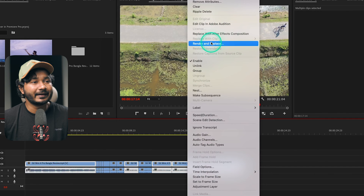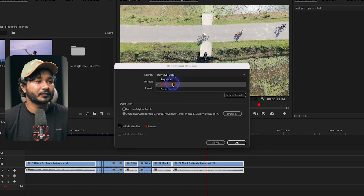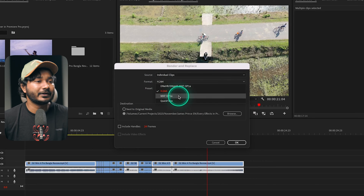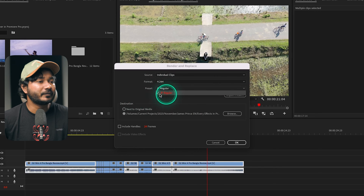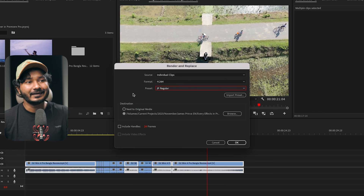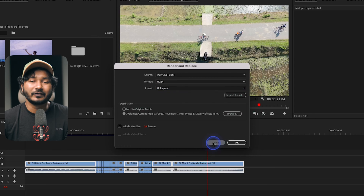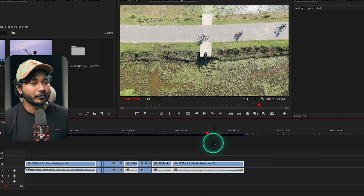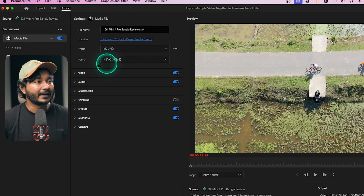Right-click and you'll see 'Render and Replace.' From the format section you have to select your preset. You may not see H.264 or your specific preset because you first need to export a preset and then import it into the Render and Replace settings. So you have to first export the preset you're going to use.